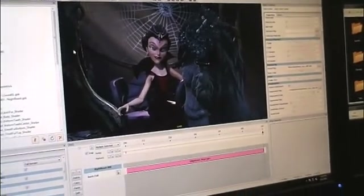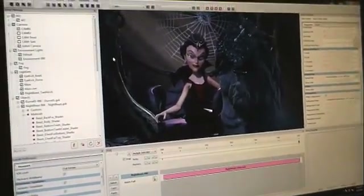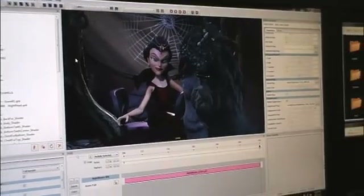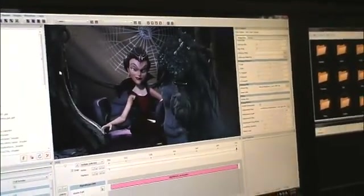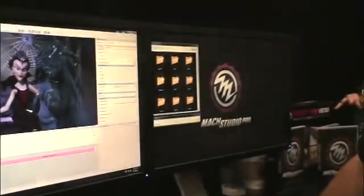Currently in the viewport we're probably running at about 2-3 frames per second. For final output with all settings turned up for production quality, we'll probably be running no more than 5 seconds per frame for full HD final quality. So that's kind of what we're looking at today.